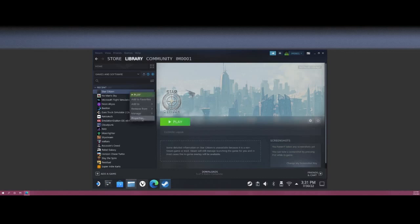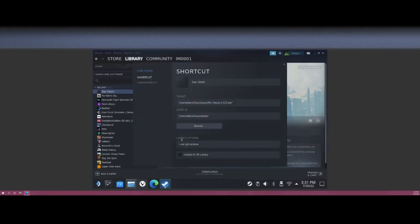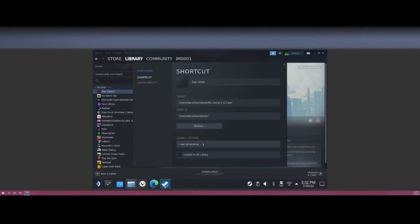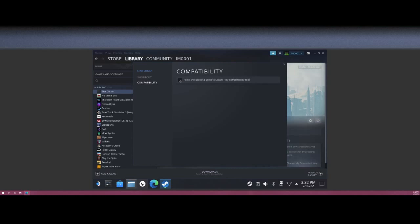You're going to want to add the launch options: --use-gl=osmesa. This fixes the launcher rendering from being all white for some reason to actually rendering correctly. From here you're going to go to Compatibility. You can force use the specified version, and we aren't going to want to choose the 7-15 just yet.